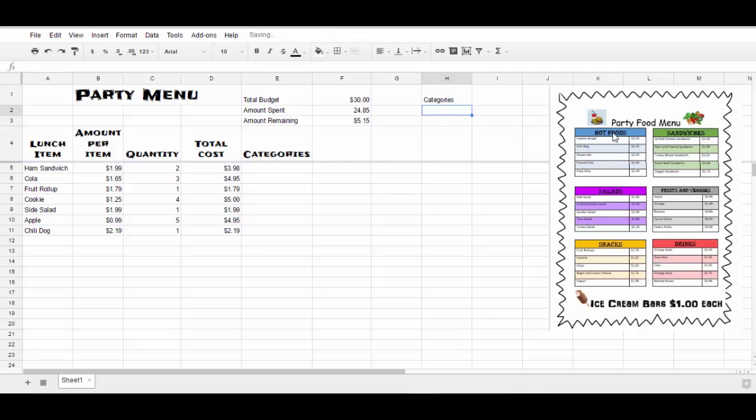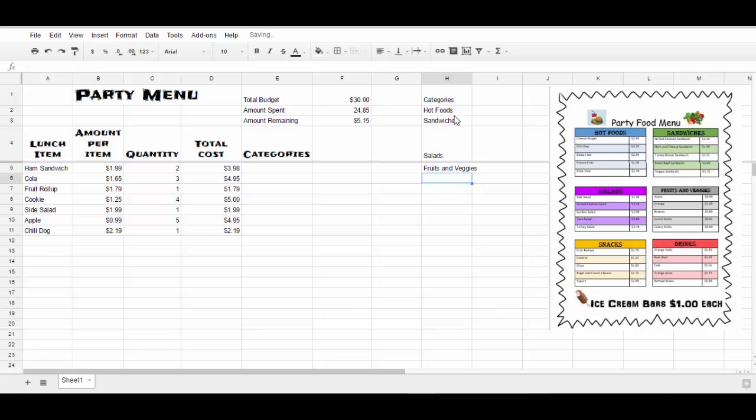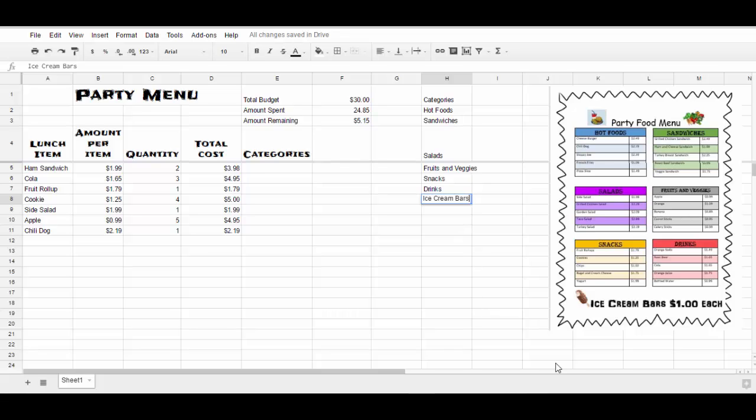And then I'm going to list the categories that I have in my party foods. So hot foods, making sure that they're spelled the same, and I'm going to add the ice cream bars too. That could go under snacks, but we'll put ice cream bars as a category.